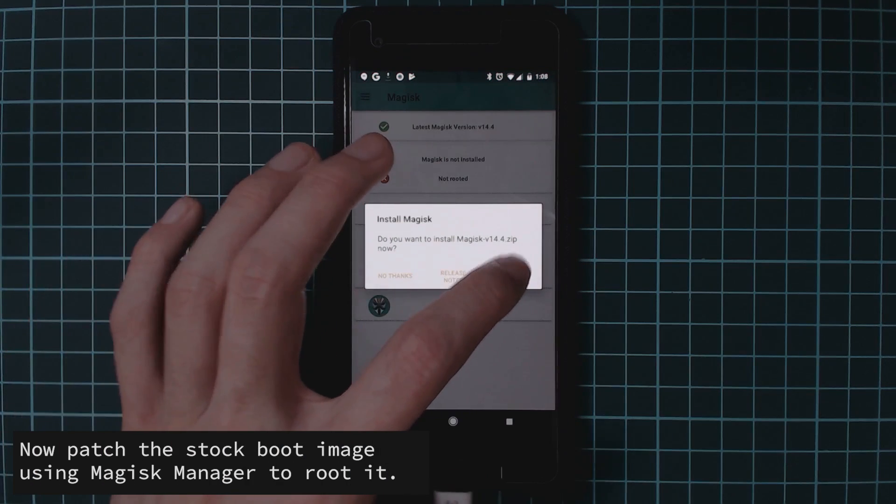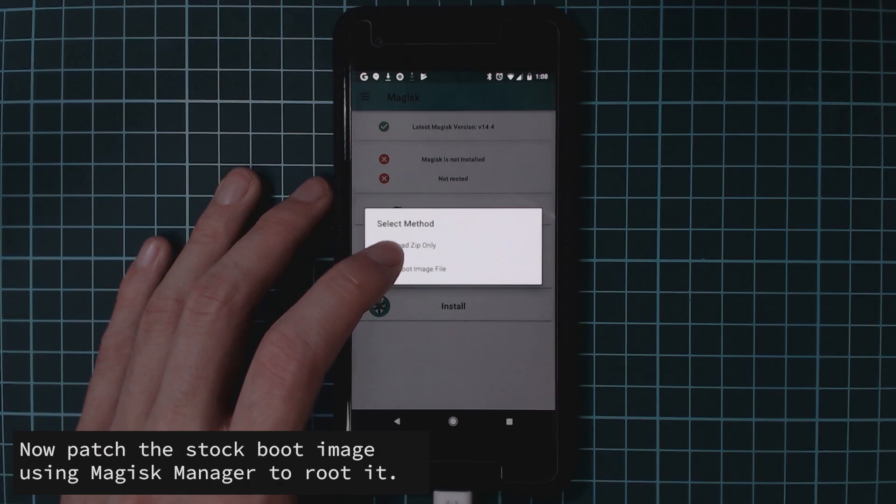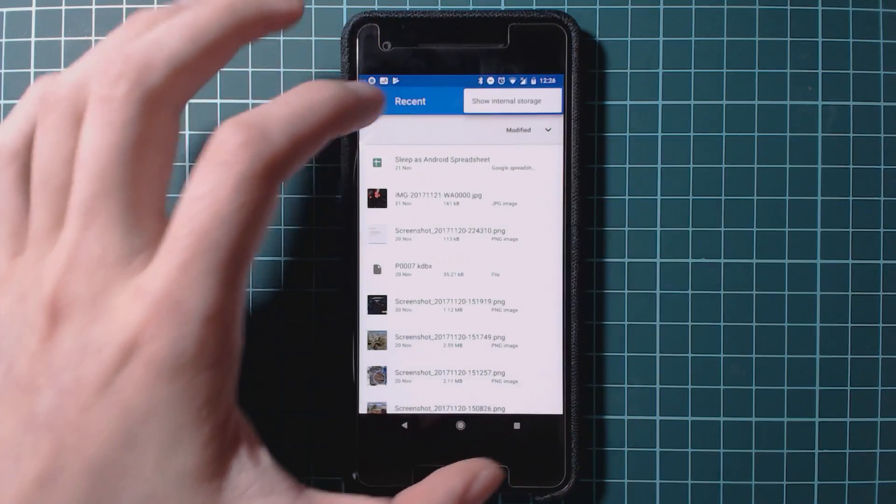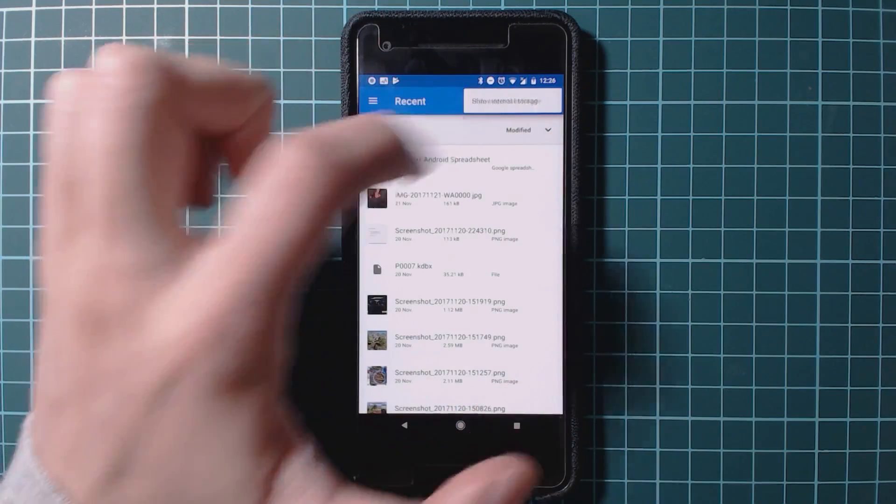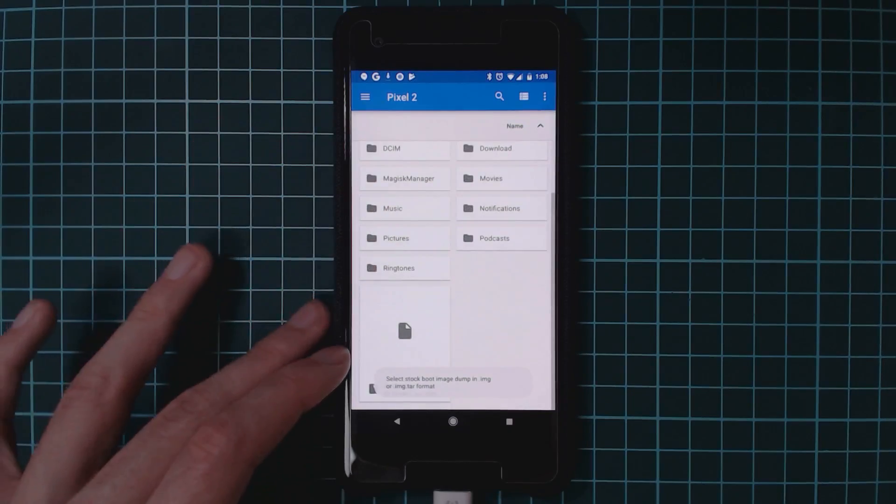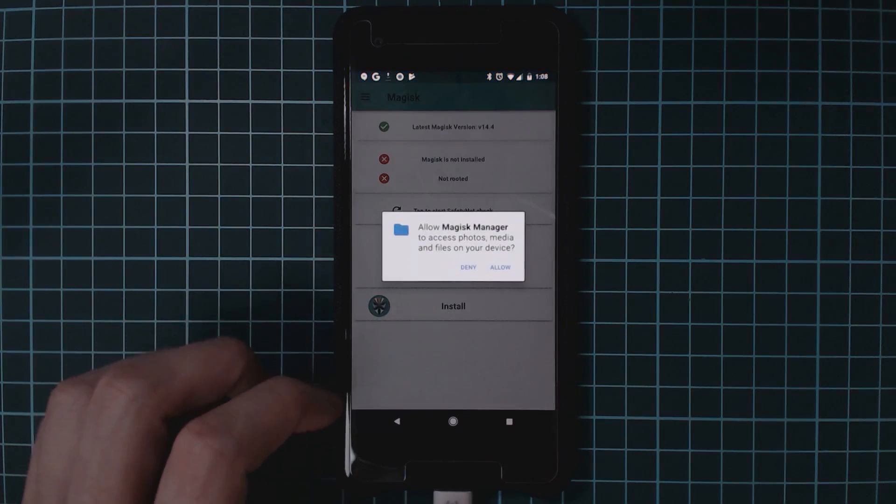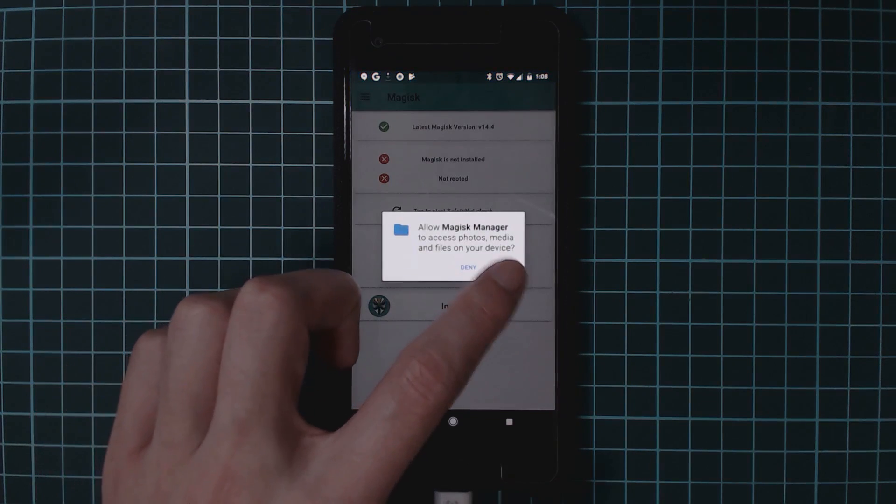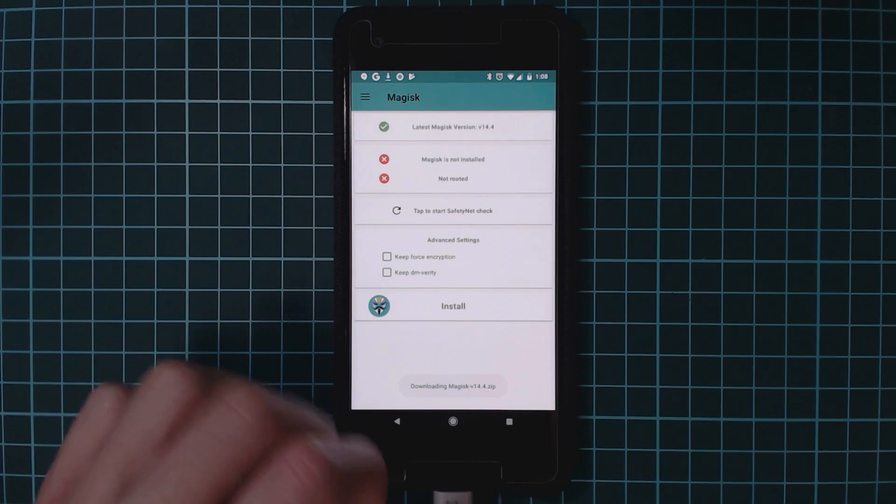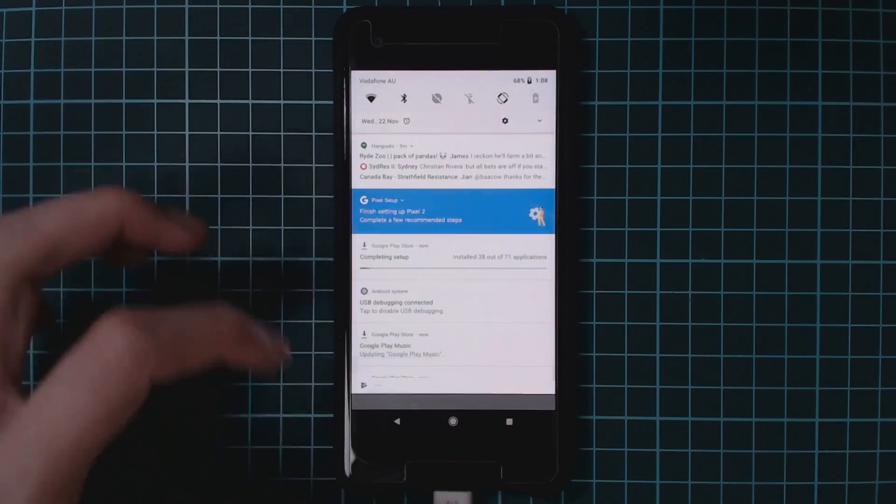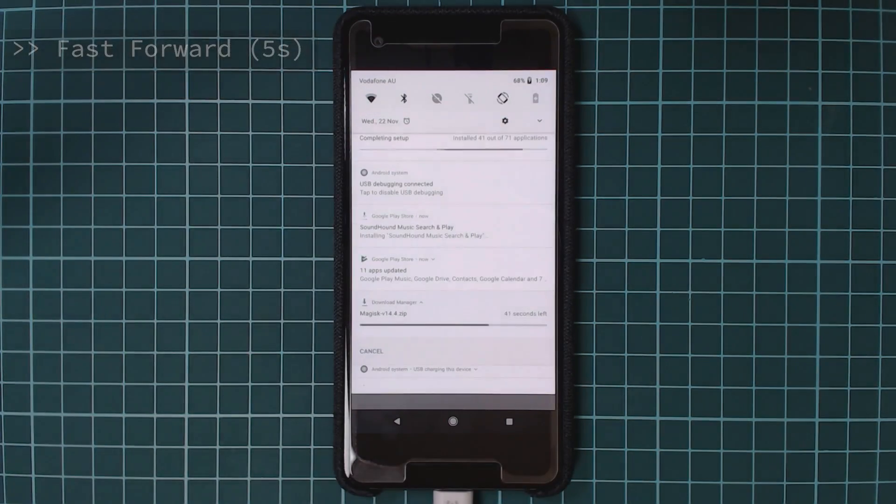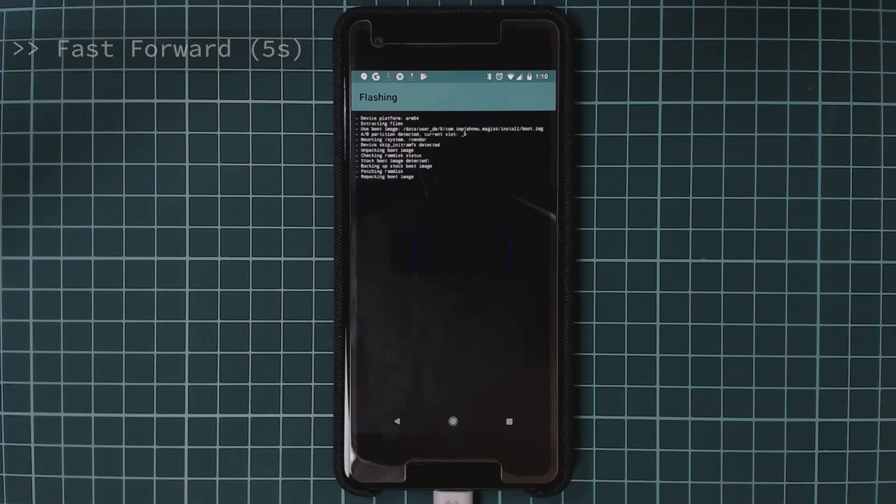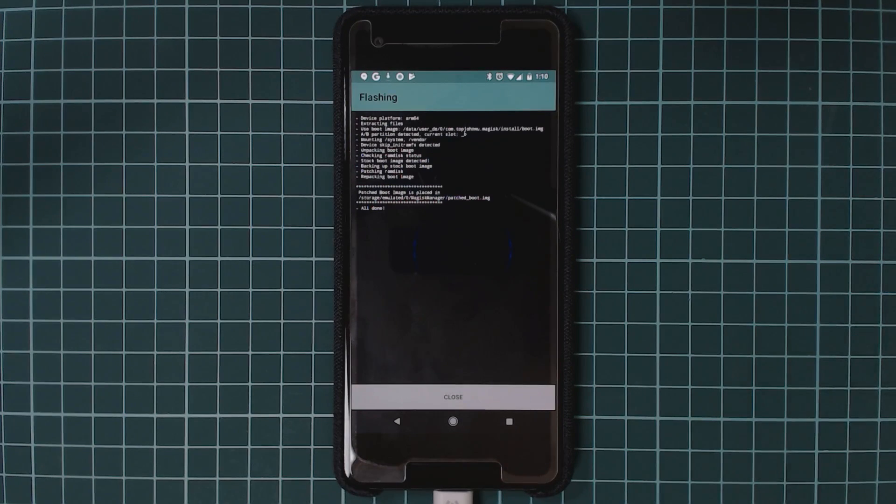You can tell that we're not rooted here and it will prompt us to install the latest version of Magisk. Since we copied over the stock boot image, we're going to tap on install and then tap on patch boot image file. So you want to tap on three dots and show internal storage. And we're going to locate the boot image that we copied over earlier. Tap on that. And then from there, we're going to tap on allow and this will start downloading the Magisk 14.4.